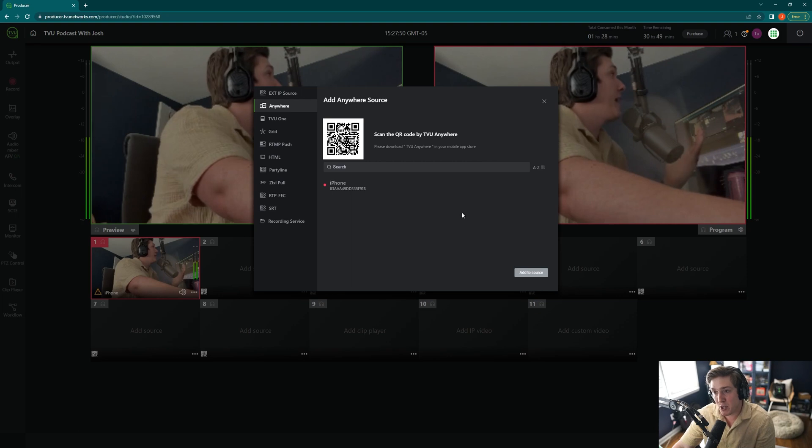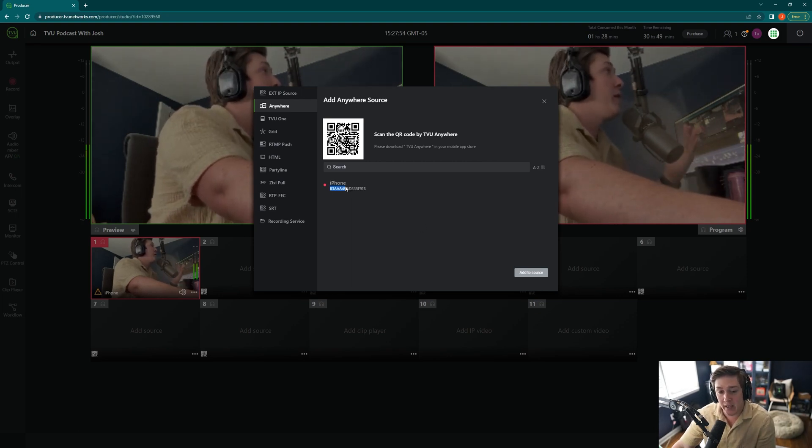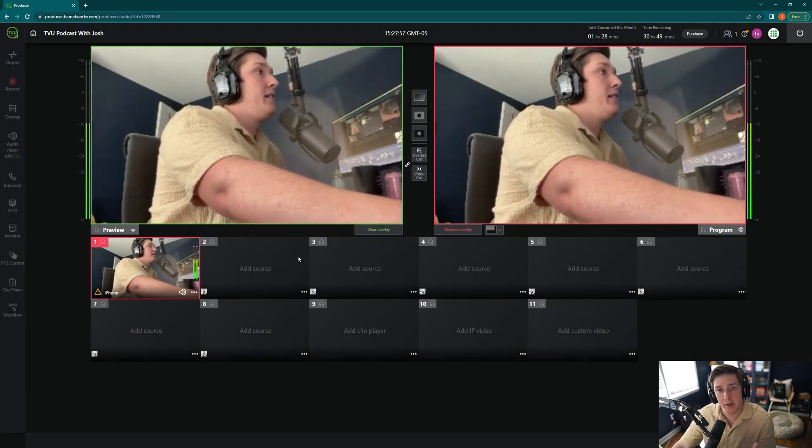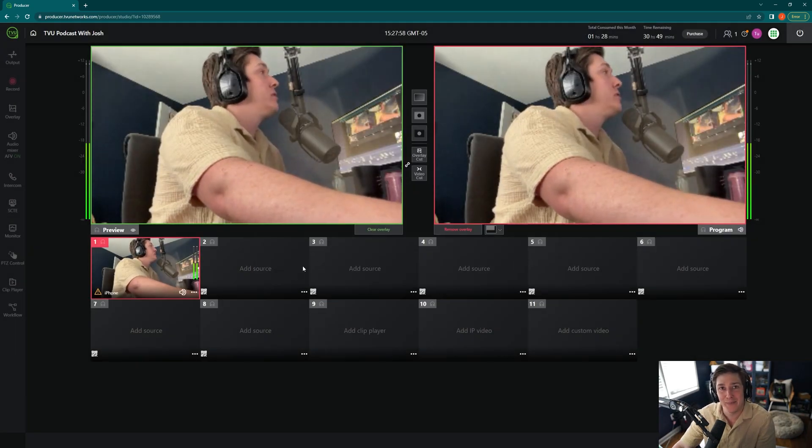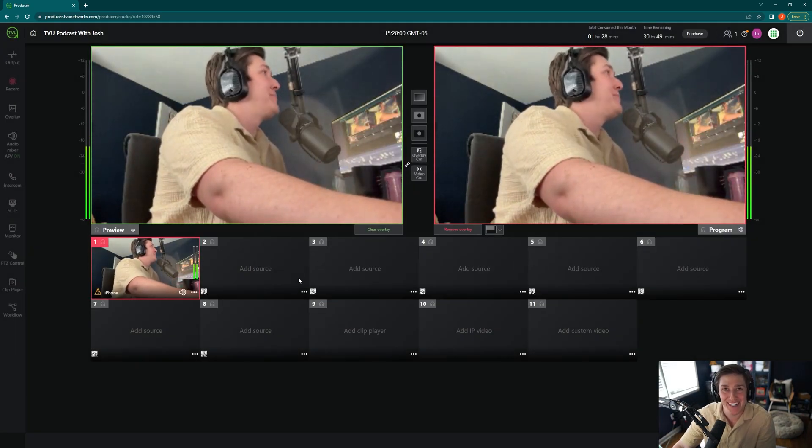And so as long as the person had the TVU Anywhere app open, or you had it open, you would just hit click again and hit Add to Source, and it would be brought up. It's as simple as that. Scan a QR code, and you're good to go.